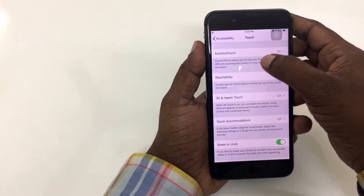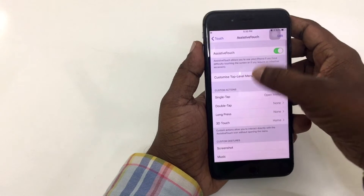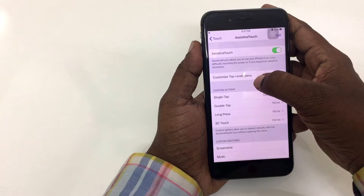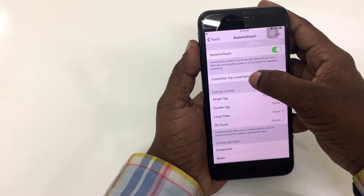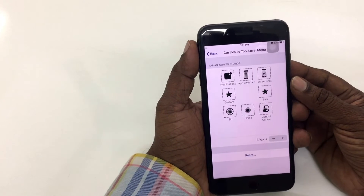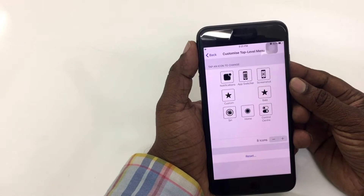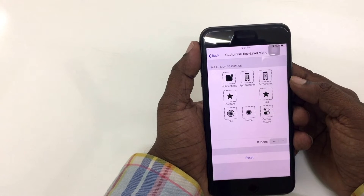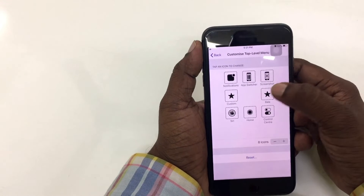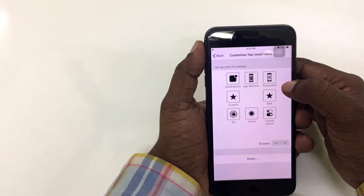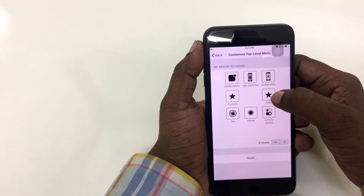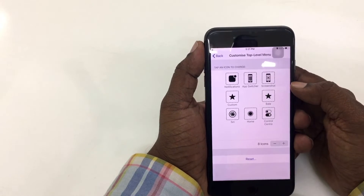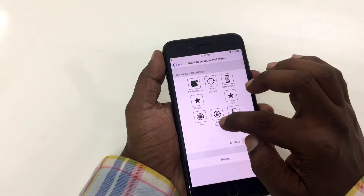Go to Accessibility, Touch, Assistive Touch. Select 'Customize Top Level Menu.' There are 6 icons — I use shortcuts such as app switcher and screenshot.